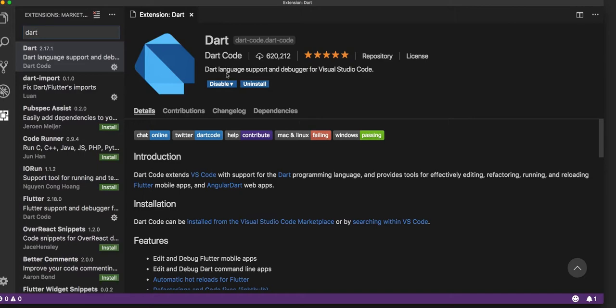You can install it and then reload your editor to incorporate the Dart plugin inside VS Code.